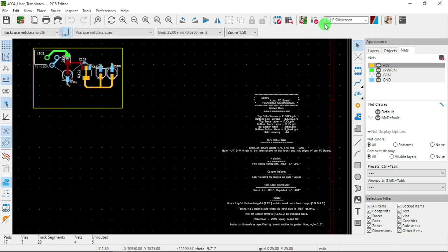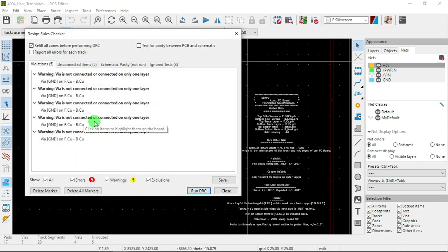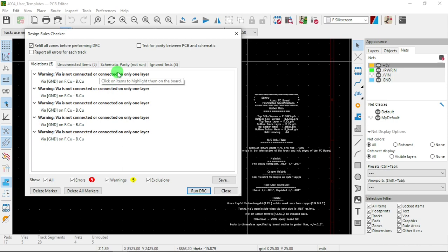Okay, so now let's look at this. It says via is not connected or connected only to one layer.